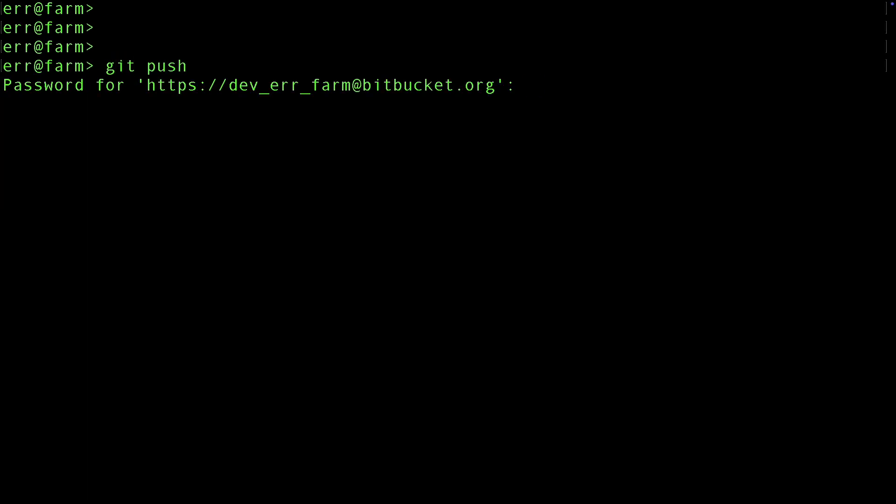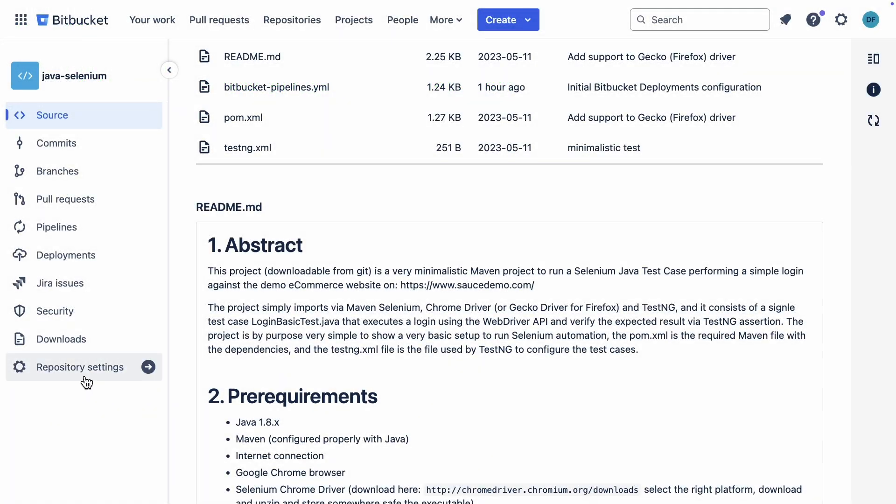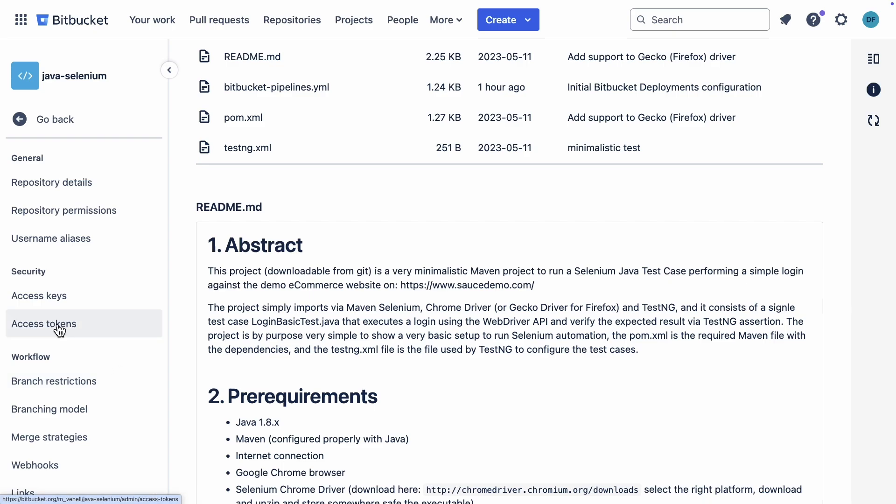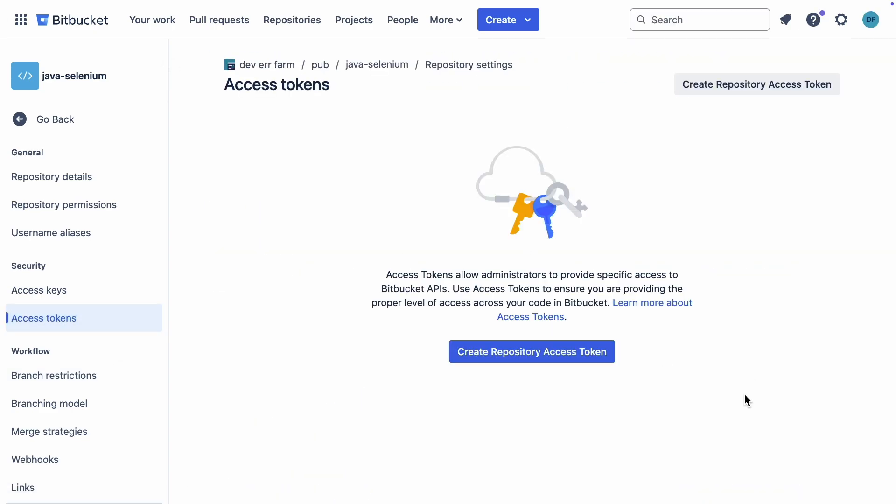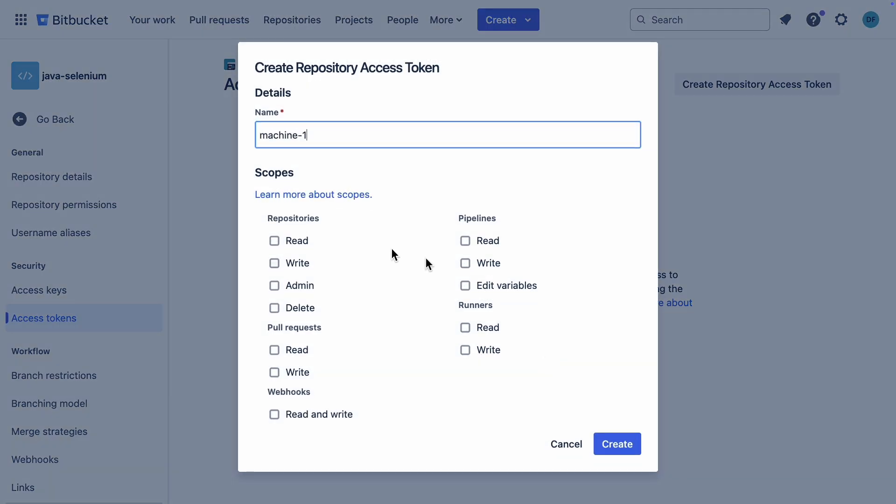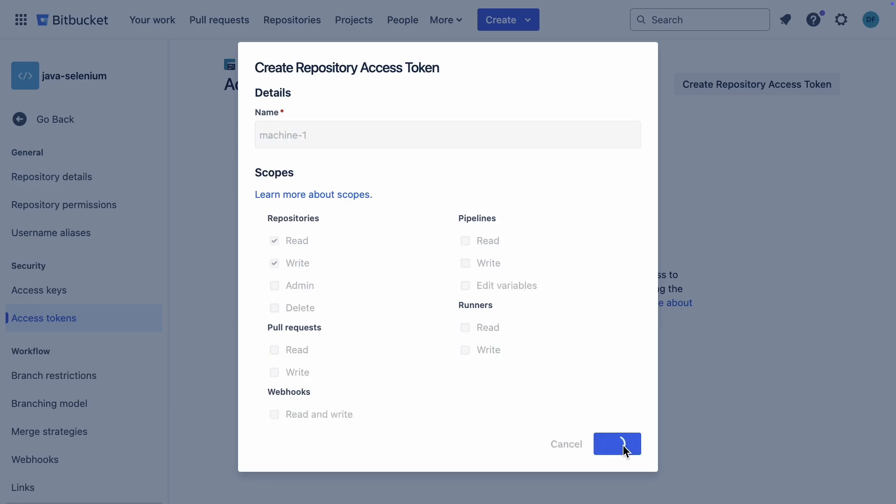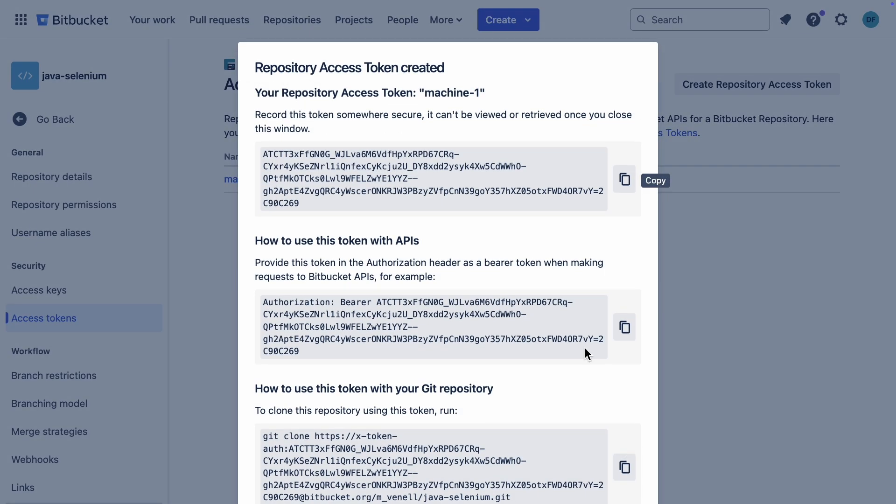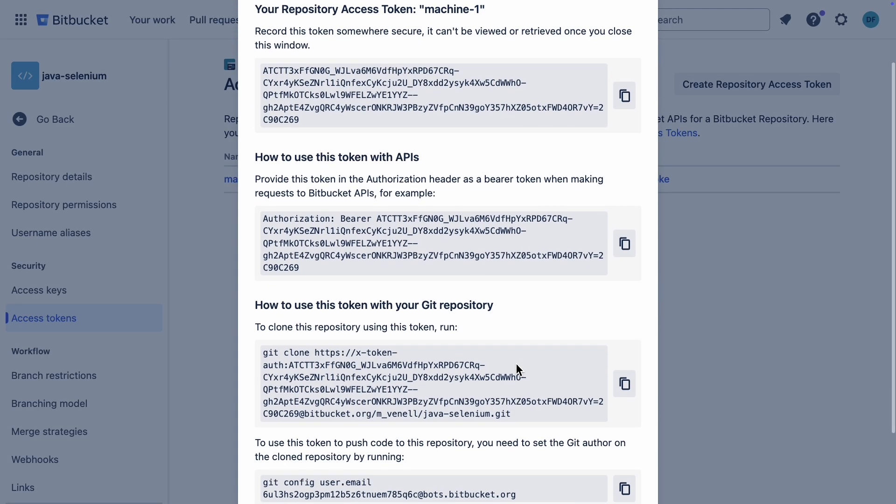Git push asks for a password. If you're new to using Bitbucket, I'll show you what to do here. Navigate to bitbucket.org, and then go to the repository settings, and then access tokens. Click on create repository access token. Give your token a name, and for permissions we only need read and write.